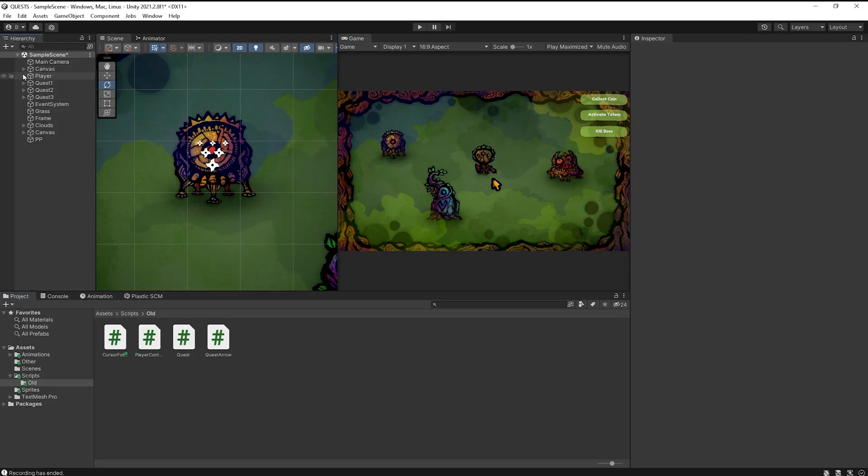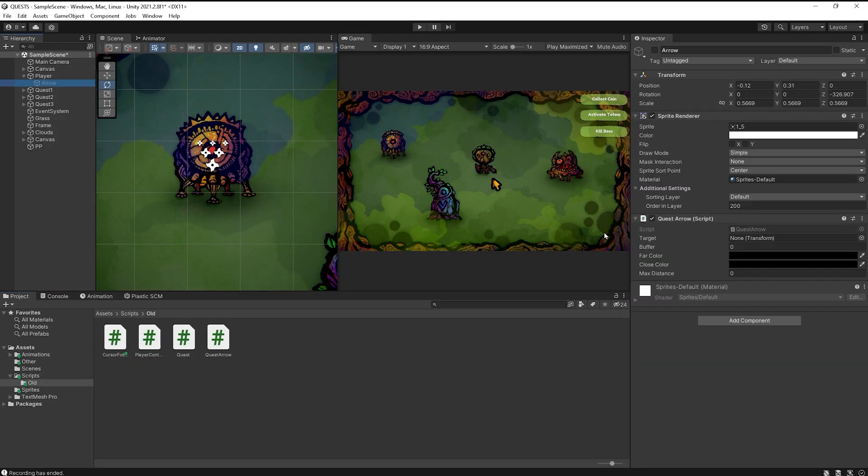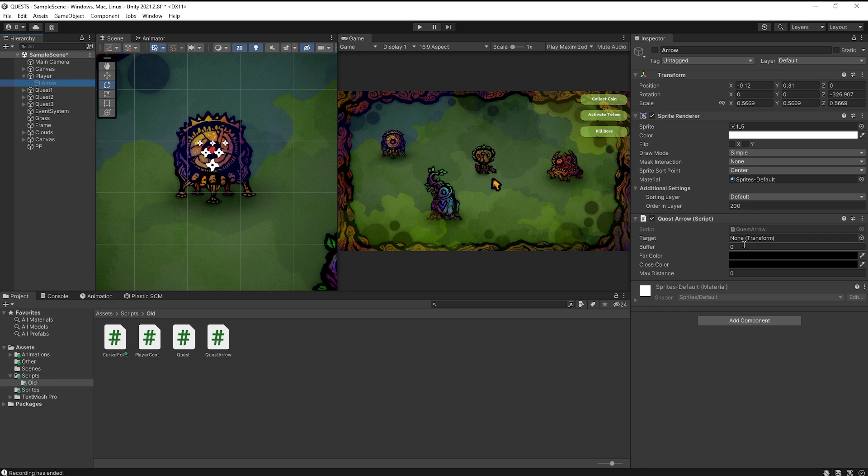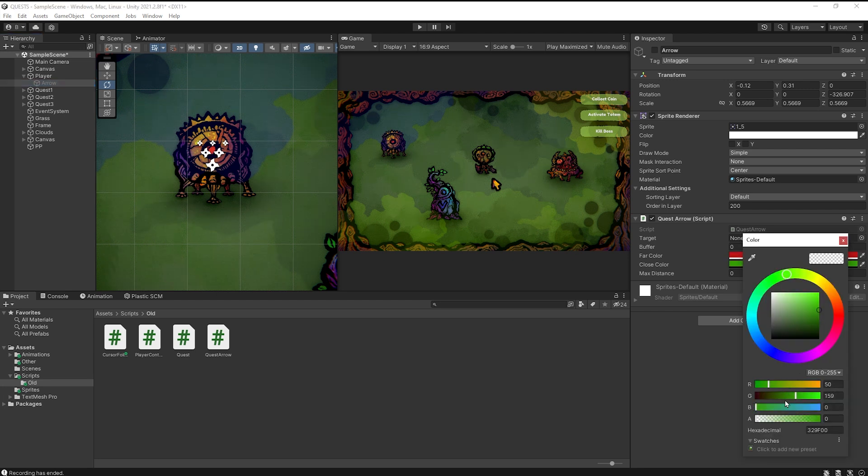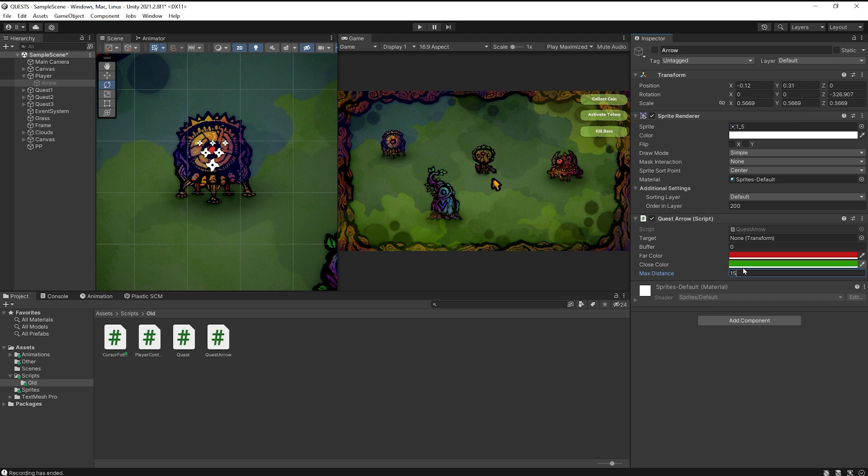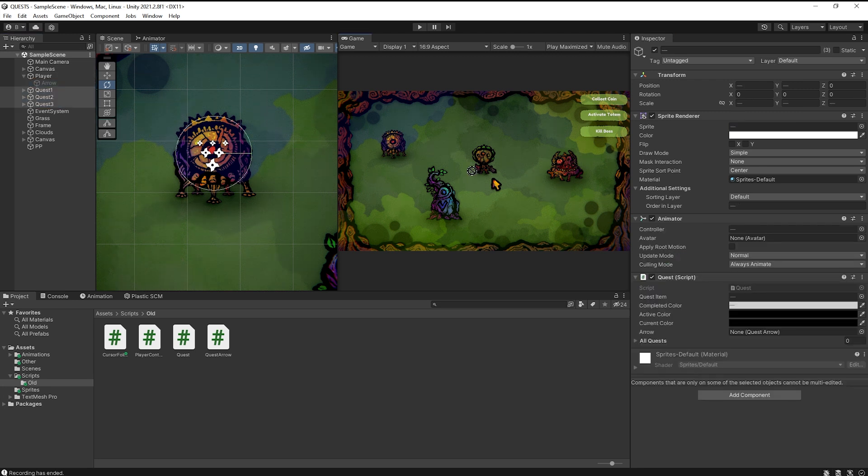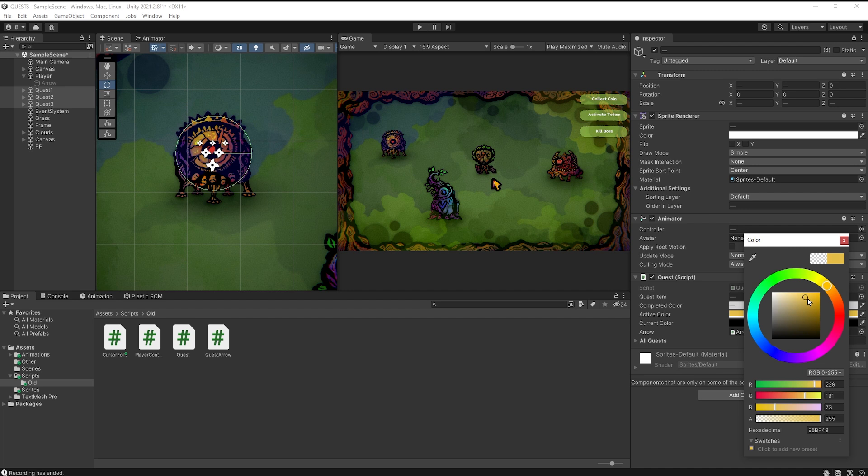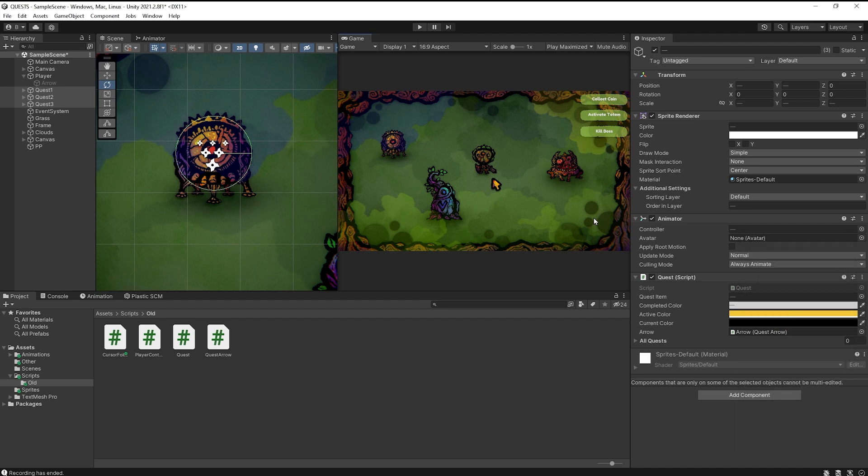Let's start by selecting our arrow and filling up those variables. The target gets automatically set through our script, so we don't need to touch that. For the buffer variable, you might need to set your one to 90, minus 90, just play around with it. For the close color, I will choose a nice green color and for the far color, I will choose a reddish color. And for the size of my world, I will put 15 for the max distance, but again, this is a value that you will need to test out while playing for your own unique game. Then let's select all of our quests and I will drag and drop the arrow gameobject inside of the arrow slots. Then I will choose a nice yellow color for the active quest color variable. Remember to bump up the opacity.